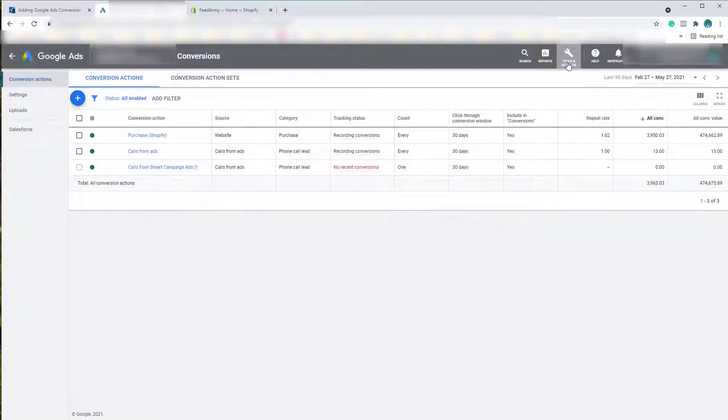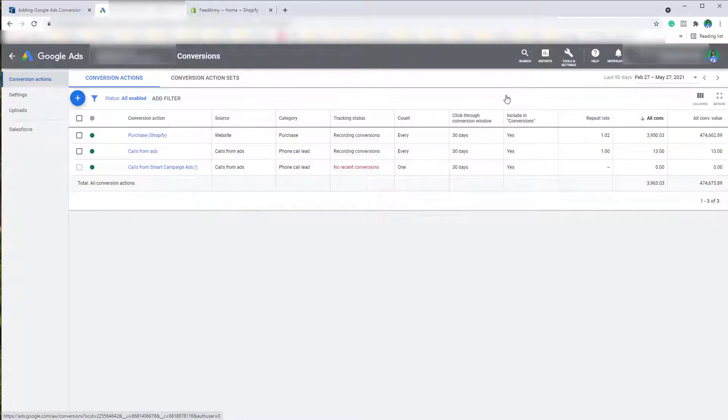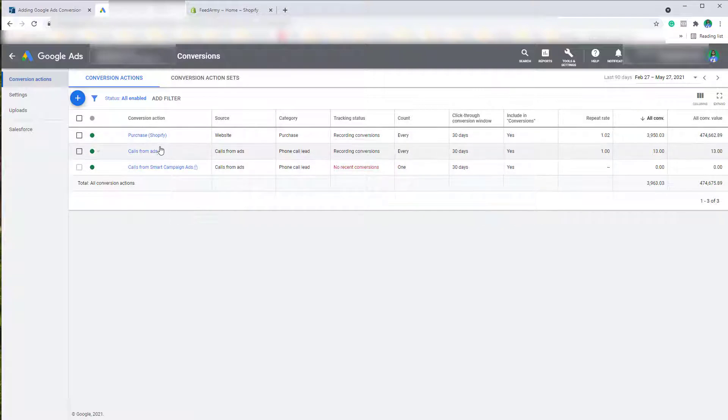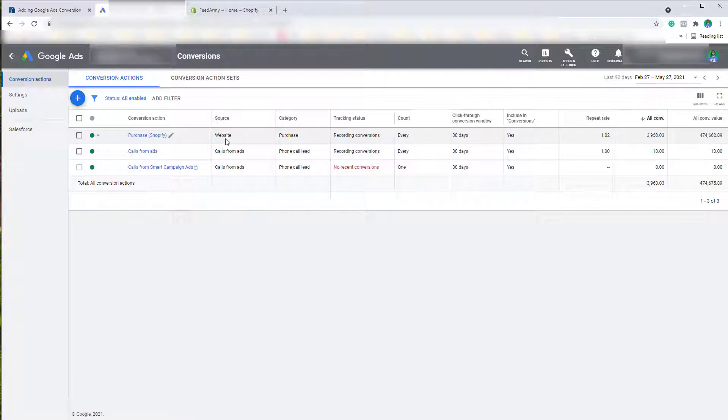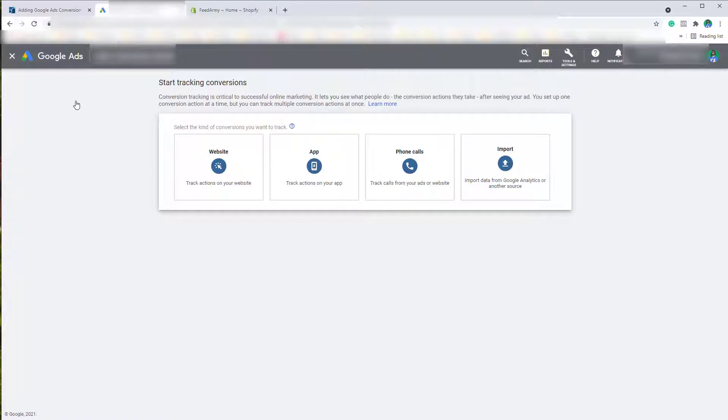Choose Tools and Settings, then navigate to Conversions. You will see that I already have a Purchase Shopify Website source action included. Then click on the plus button here and select Website.